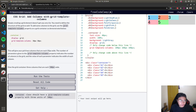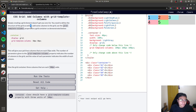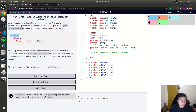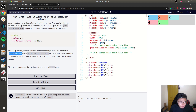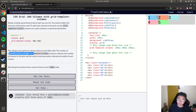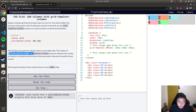The first challenge is 'Add Columns with grid-template-columns.' Simply creating a grid element doesn't get you very far — you need to define the structure of the grid. To add columns, use the grid-template-columns property on the grid container. The number of parameters given to the property indicates the number of columns, and each value indicates the width of each column. For this challenge, give the grid container three columns each 100 pixels wide.